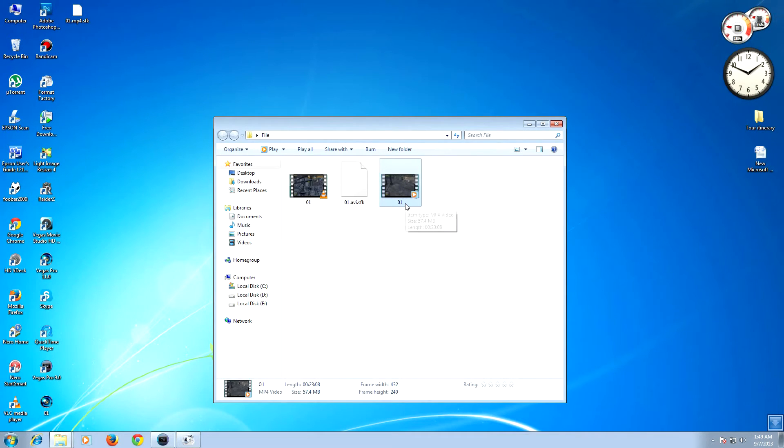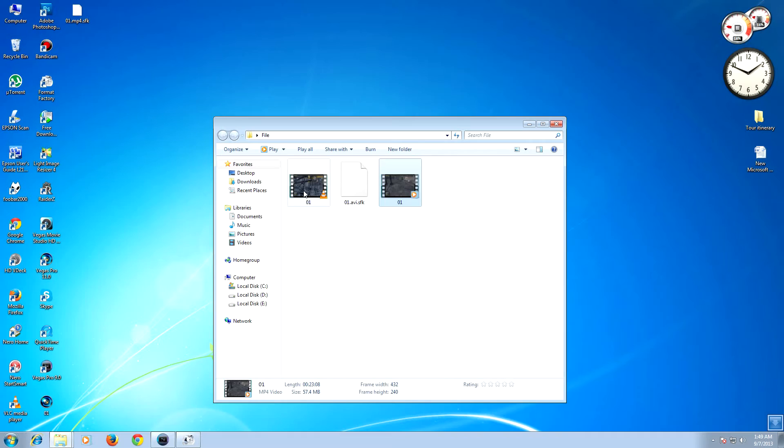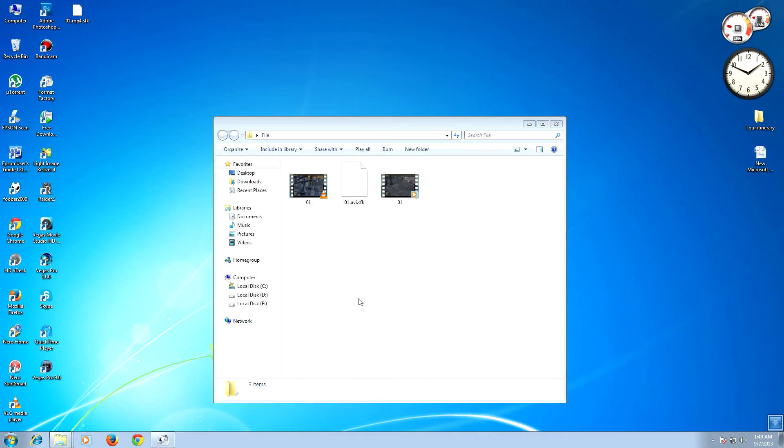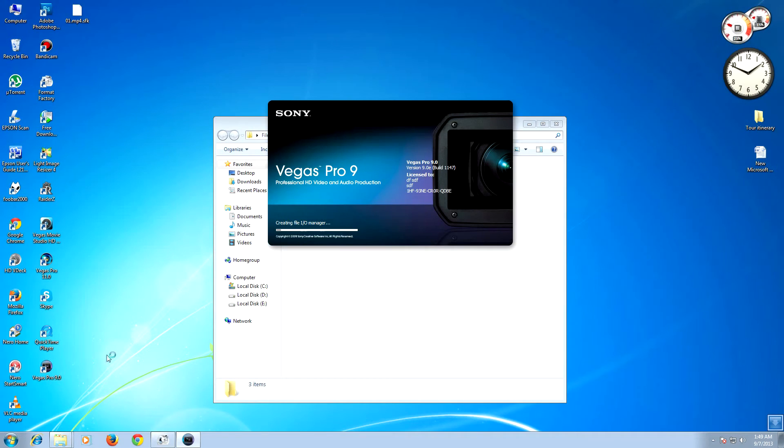So this is the converted file, low resolution file which is 57 MB, and this is the high res file which is 1.3 GB. Now open Sony Vegas.